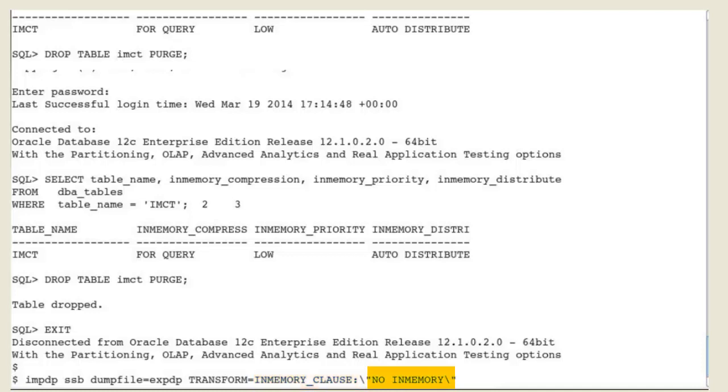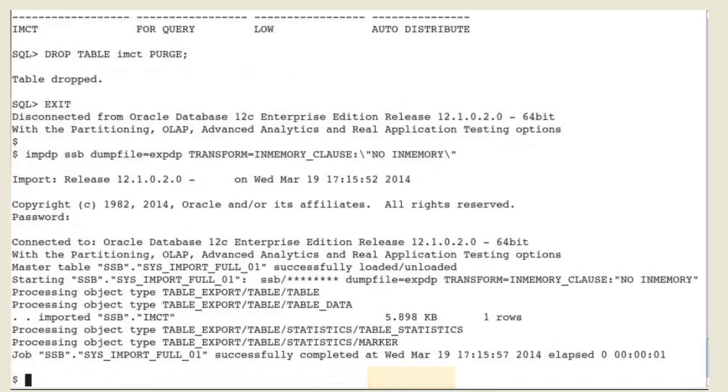Oracle Datapump uses the contents of the string as the in-memory clause for all objects being imported that have an in-memory clause in their DDL. This transform is useful when you want to override the in-memory clause for the object in the datapump.